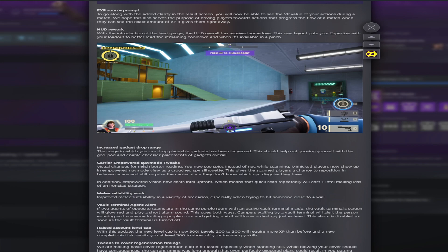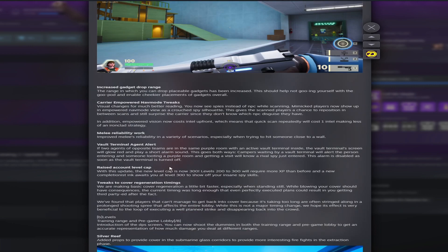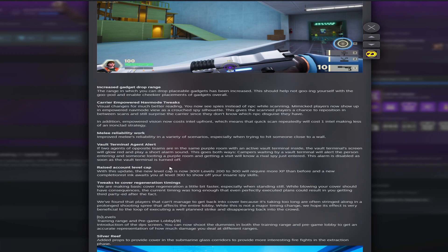Carrier empowered nav mode tweaks. Visual changes for much better reading. Nice. So you're going to be able to scan players better when you have the case. Essentially you're going to be able to see mimicked players while scanning with the briefcase. You'll see spies instead of NPCs. So this is pretty nice. Melee reliability rework. Improve melee reliability in a variety of scenarios, especially when trying to hit someone close to a wall. This will be pretty nice. I hope they also fix Cavalier's melee. When I used Cavalier's melee, it feels like I just skip across the screen instead of like lunge toward them.